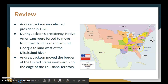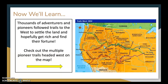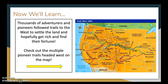Now we are going to learn that thousands of adventurers and pioneers followed trails to the west to settle the land and hopefully get rich and find their fortune. Right here you'll recognize this map from your chapter, which has illustrations of several of the trails that these pioneers used. They're color-coded — you see the Mormon Trail, the Oregon Trail, the Santa Fe Trail, the Spanish Trail, and a whole bunch of other trails.